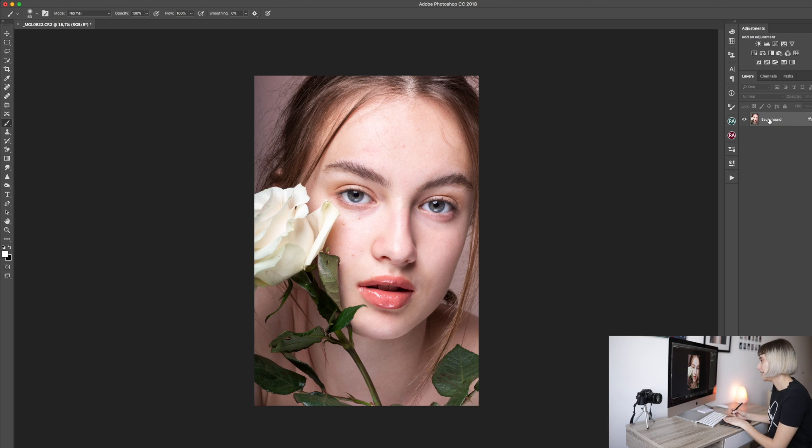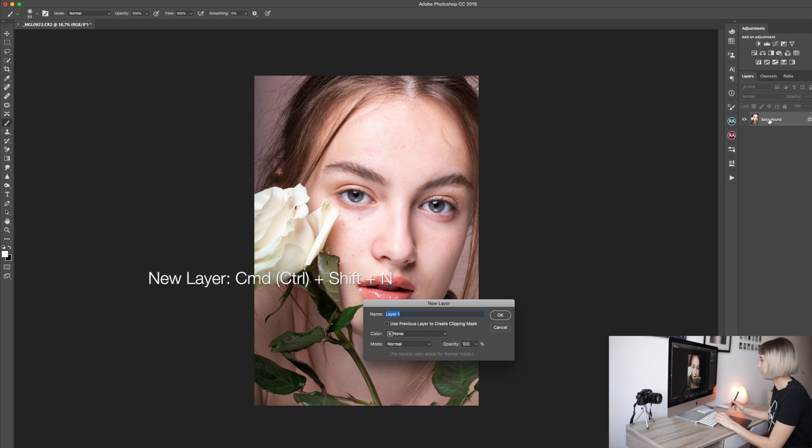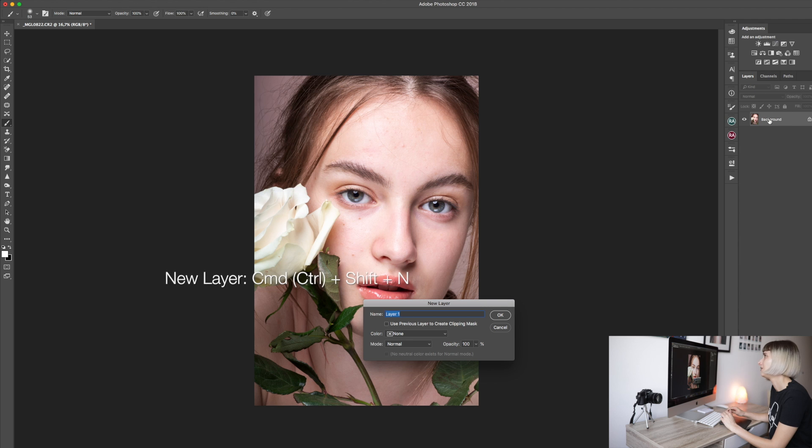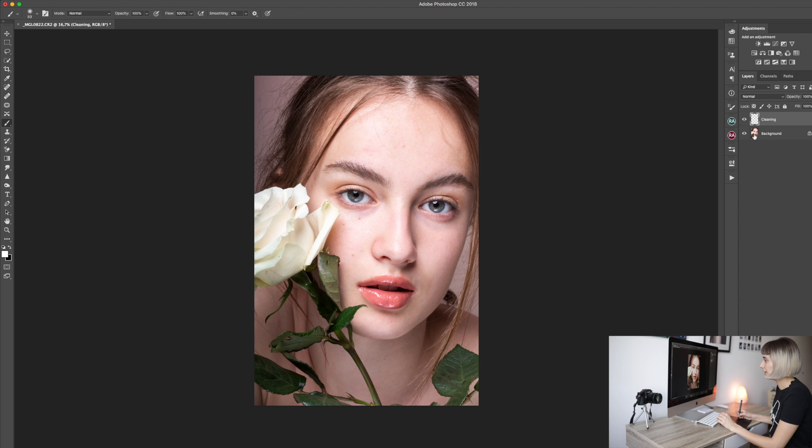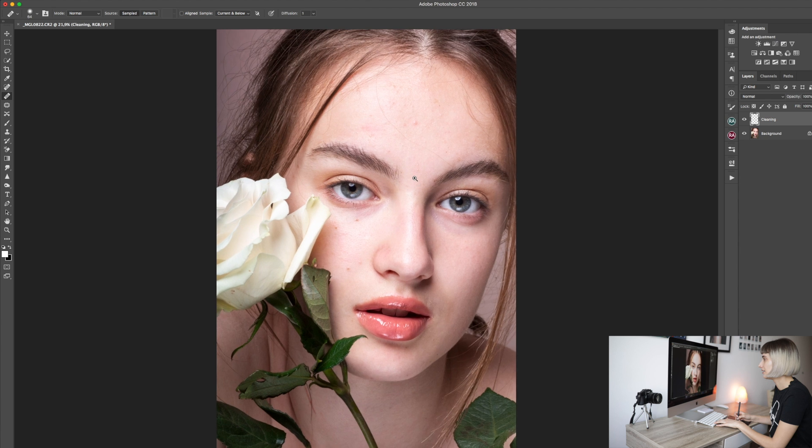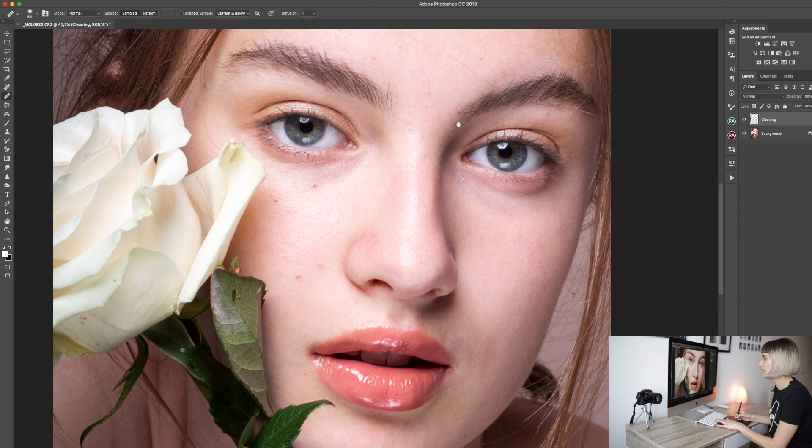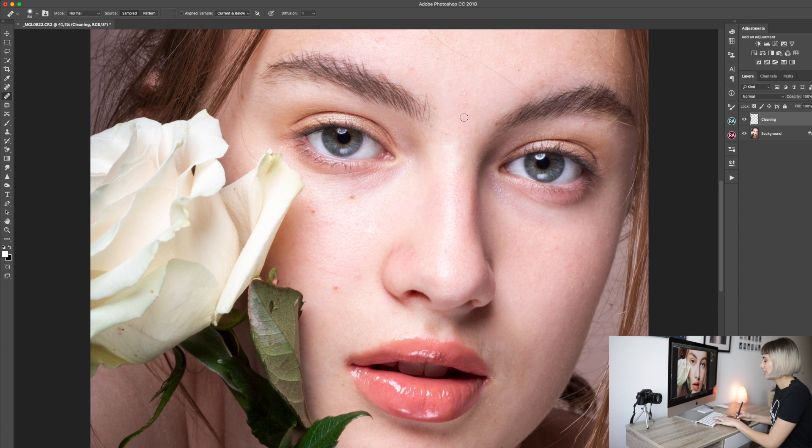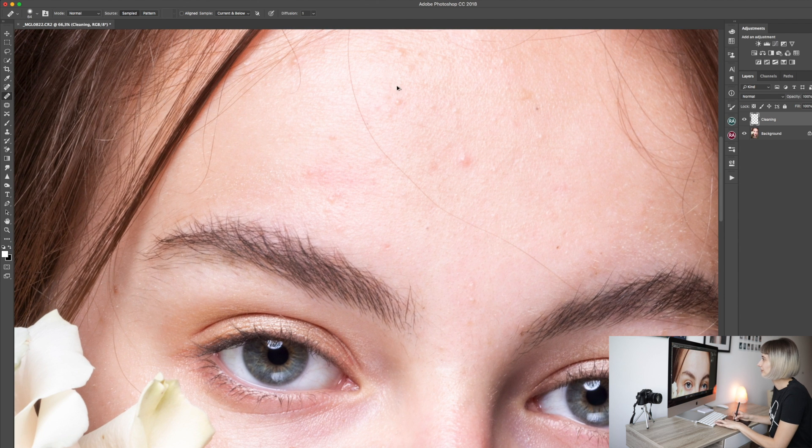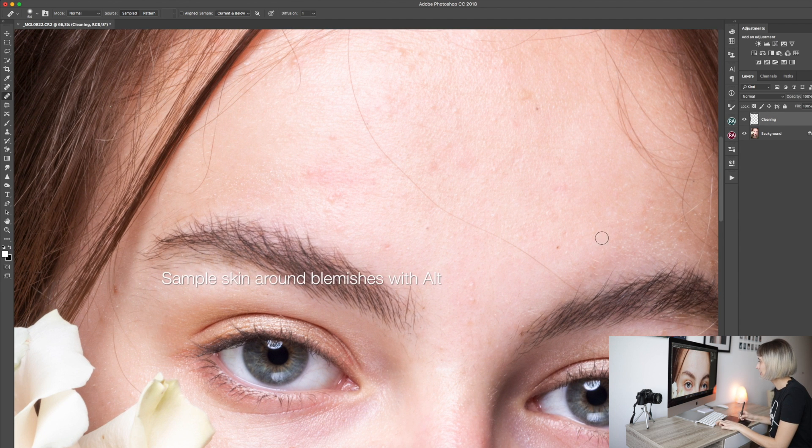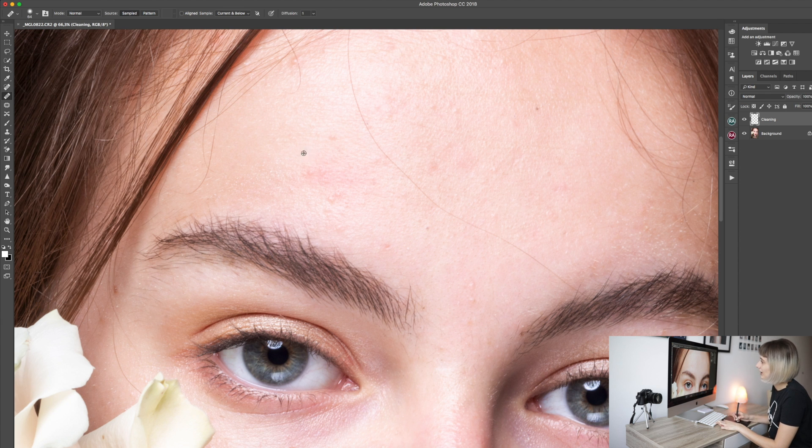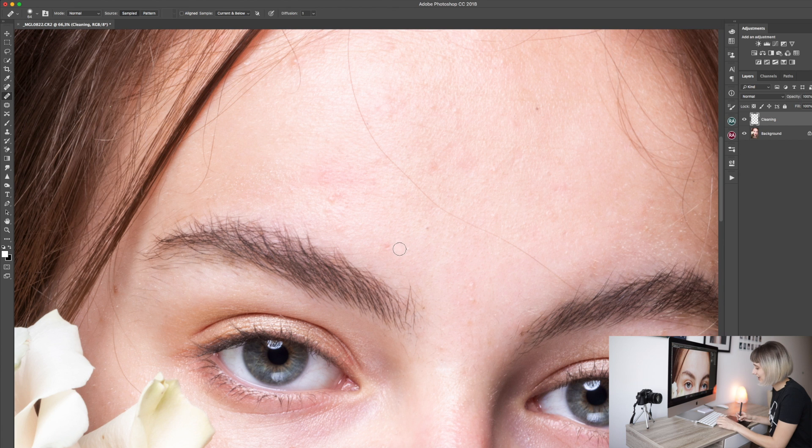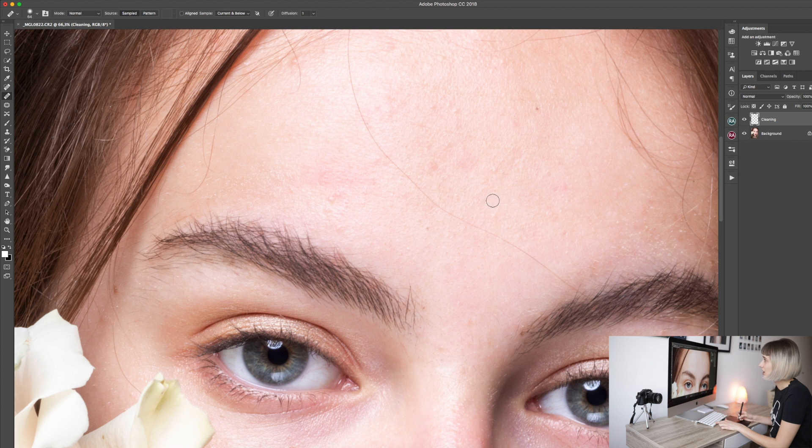So we want to clean the skin. For that we will need a new layer. First step is creating a new layer that we will name cleaning. Here is our new layer. We will need a healing brush tool. For that we will hit J. We will zoom in a bit and start cleaning. You just sample the skin with Alt or Option on Mac near the problematic area. So if we want to remove this we will sample here around the blemish and just cover it with a healing brush.